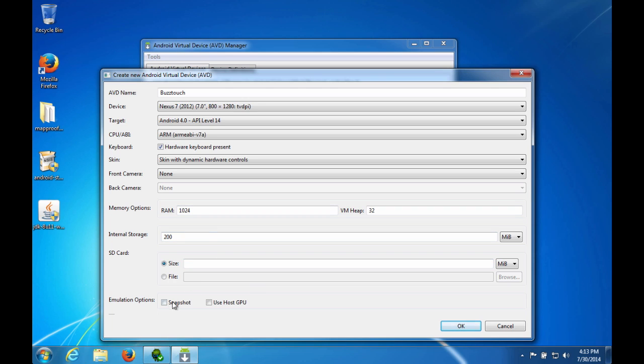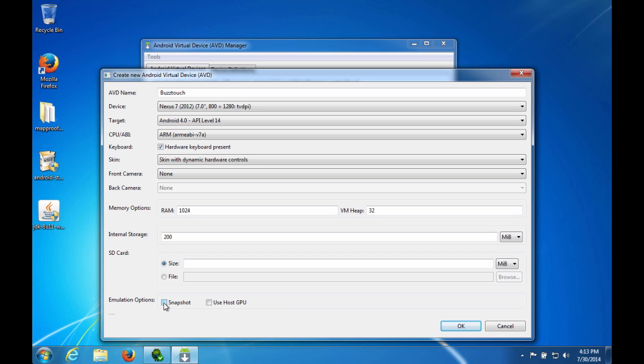If you select Snapshot then it should, in theory, allow the Virtual Device to initialize on subsequent initializations faster than the first one, because it already has an image in memory. So you can choose to do that or not. Then go ahead and OK.